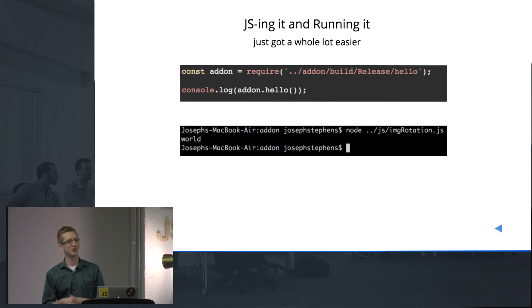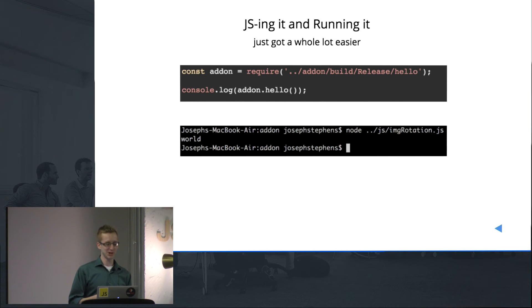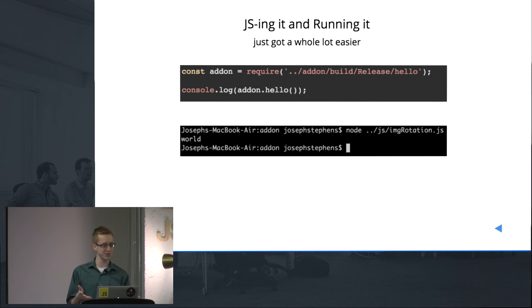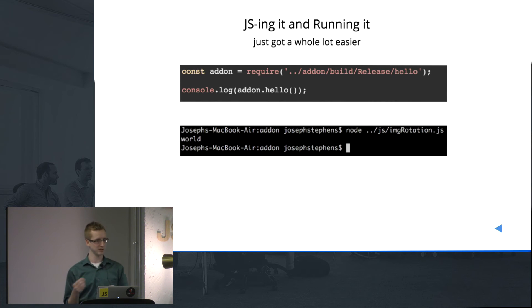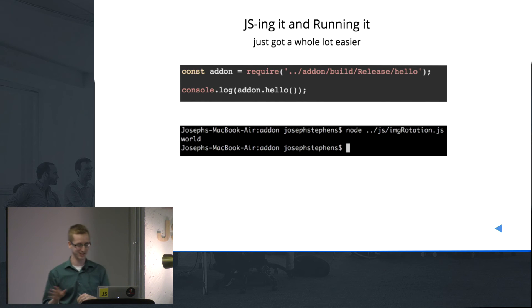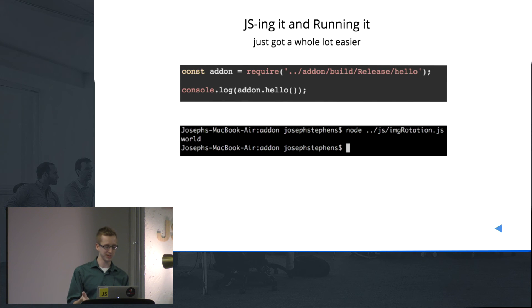Now, JSing it and running it — not really too hard after you get everything set up. This is pretty much the entire JavaScript used. All you have to do is require that folder, going to the build folder, release. After you do a build, there will be a file in there. You just require it and give it a name. Here you can see I'm just doing addon.hello to execute the function. In the command line, you can see I've called the file — the output is "world". And voila, that's pretty much the steps you have to go through to get your basic Node.js C++ add-on set up.